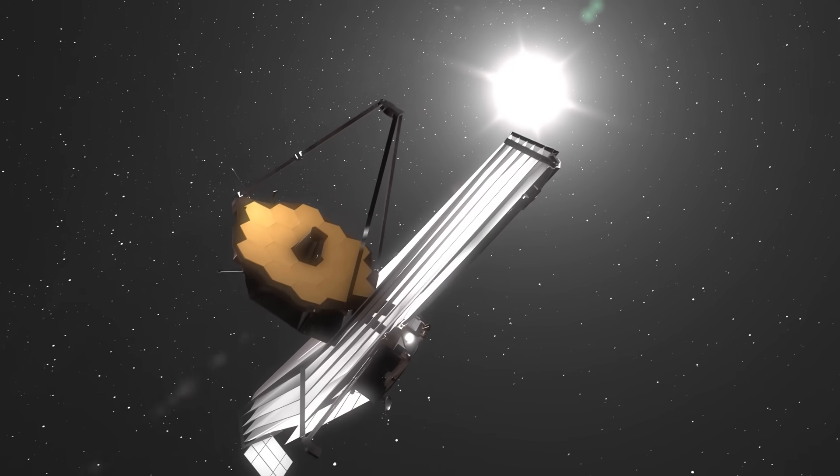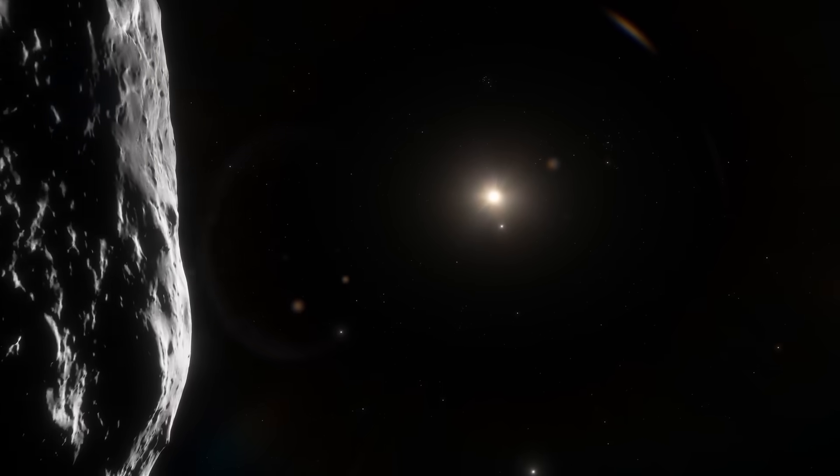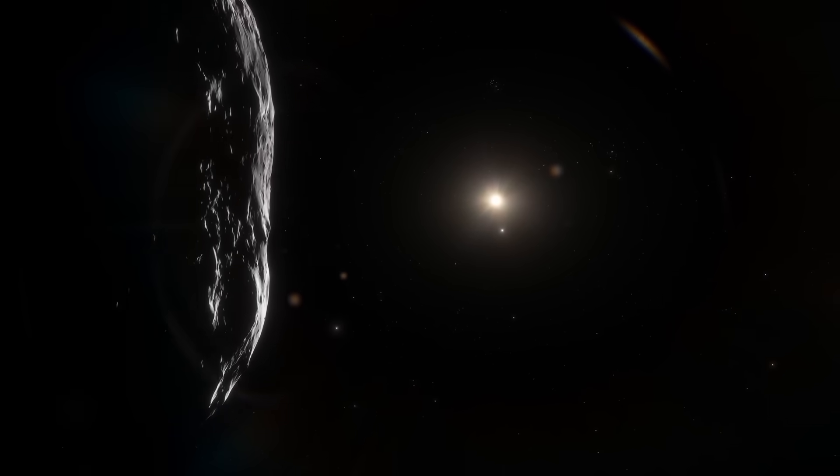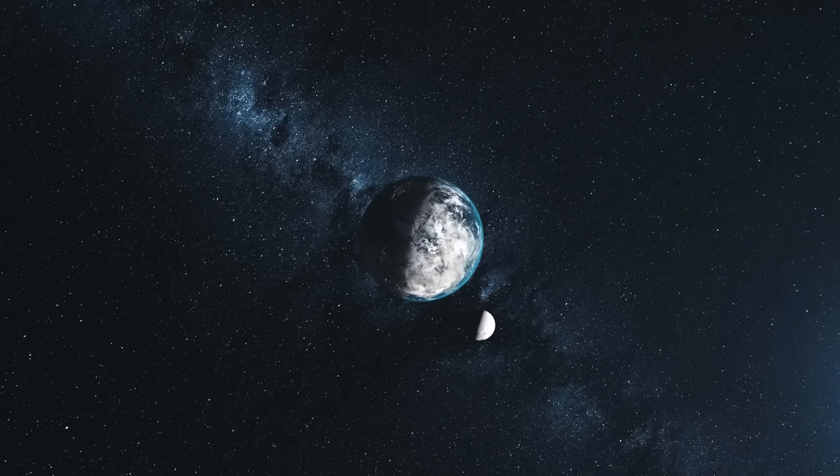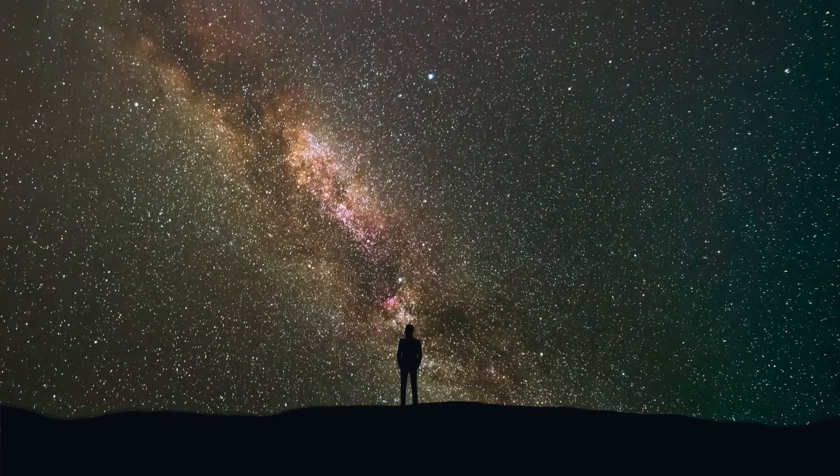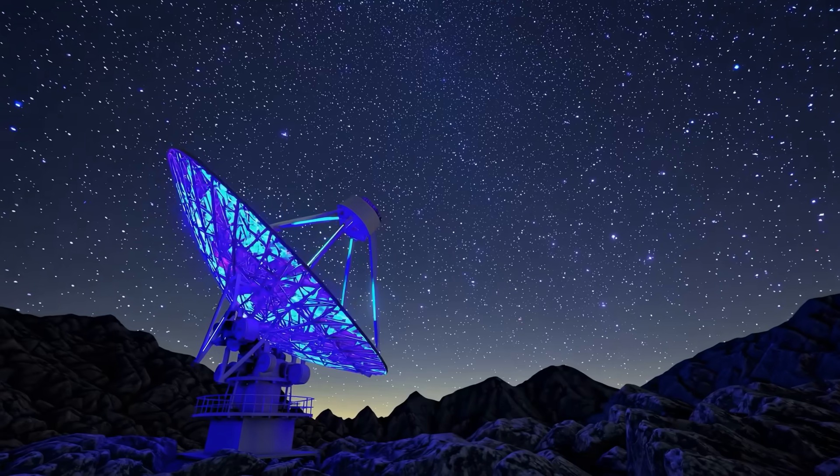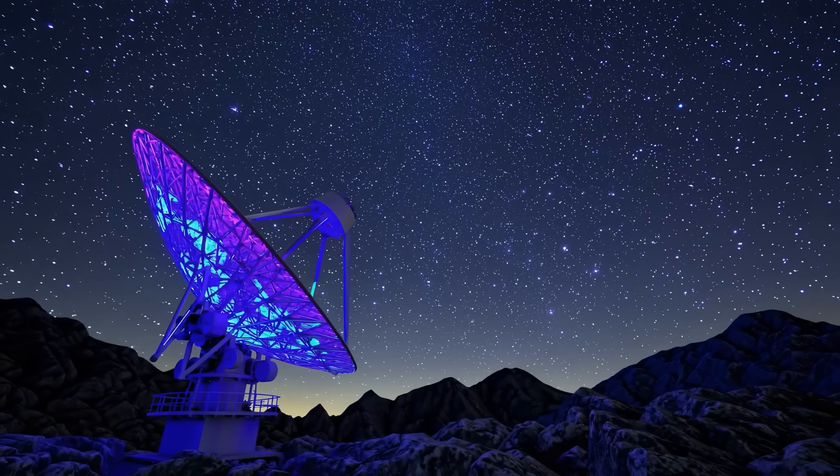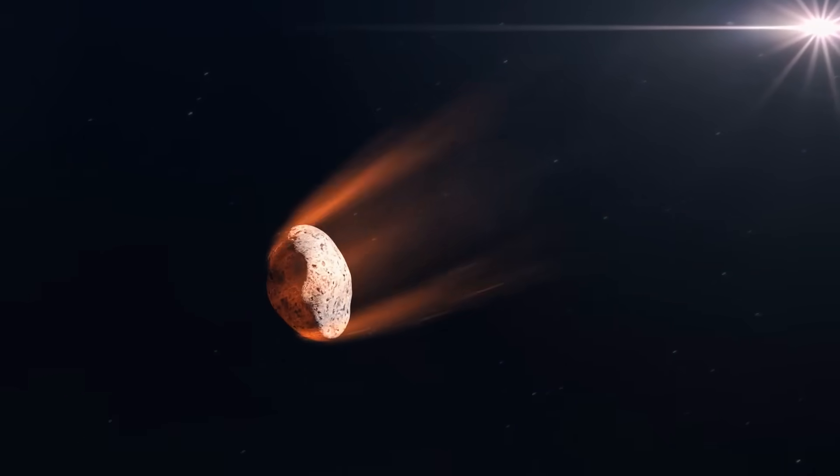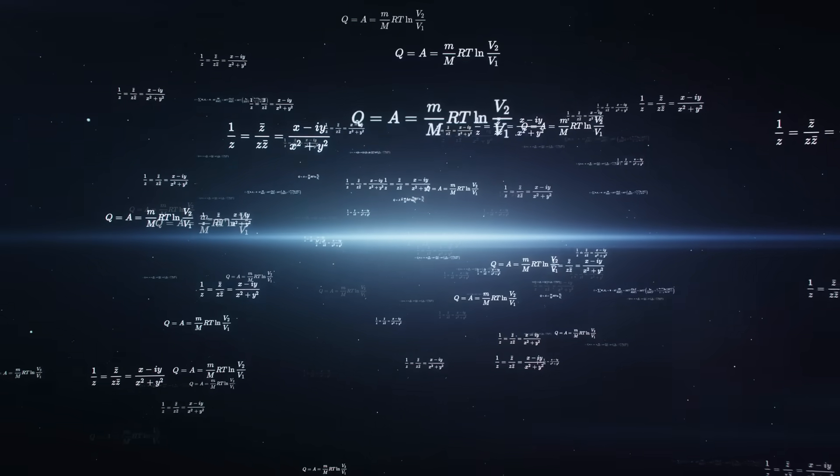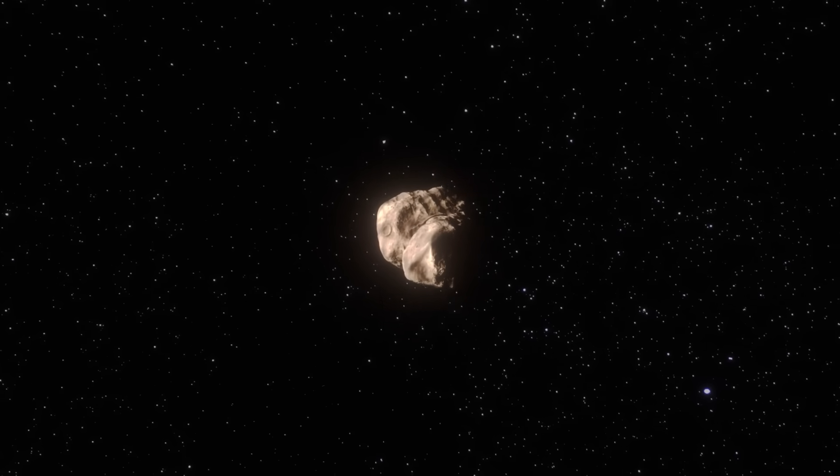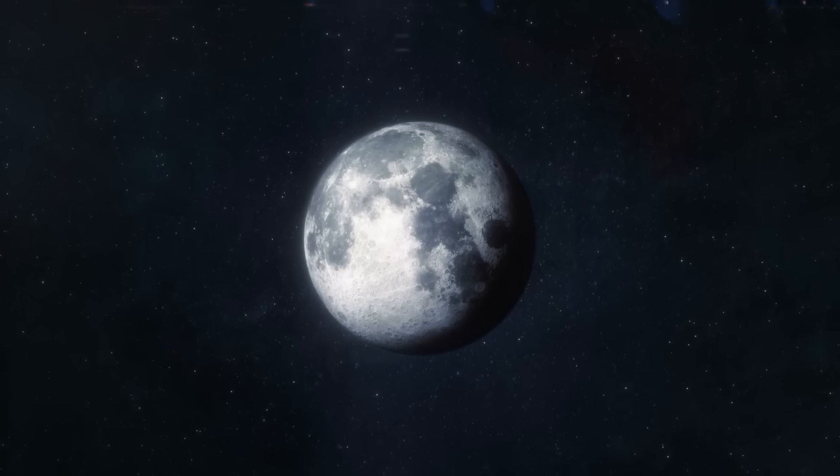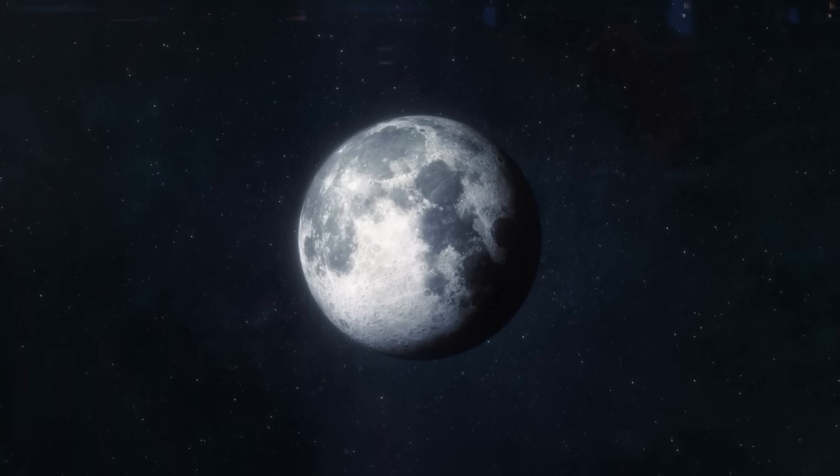New data from the James Webb Telescope confirms that asteroid 2024YR4 poses a risk to Earth or the Moon. Astronomers recently discovered the celestial body and have refined its trajectory. It has been revealed that there is a chance of a direct impact on Earth and a 4% probability that 2024YR4 could collide with the Moon in the not-too-distant future.